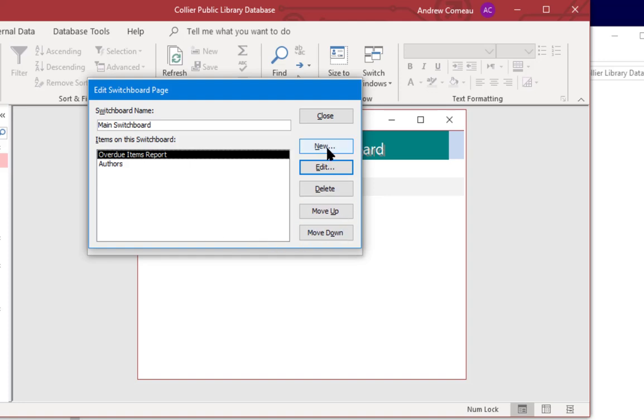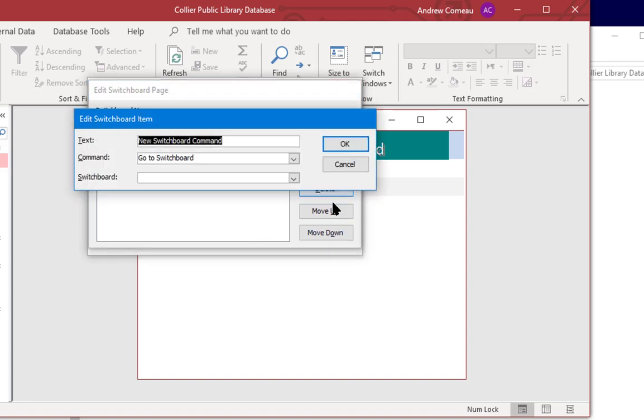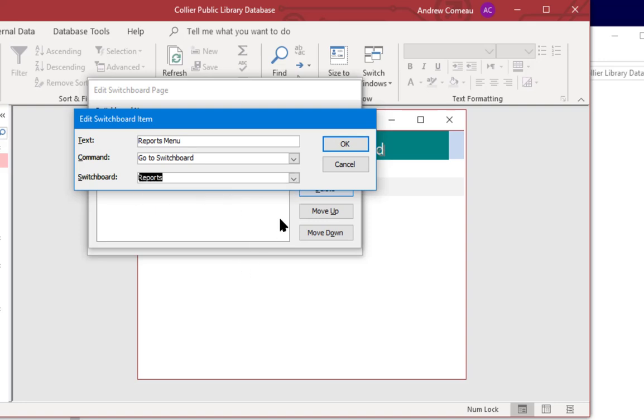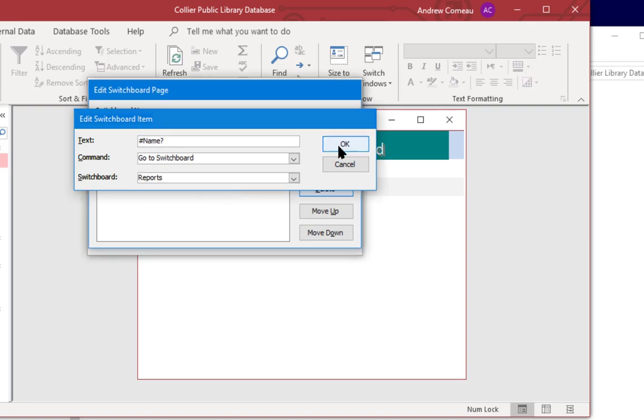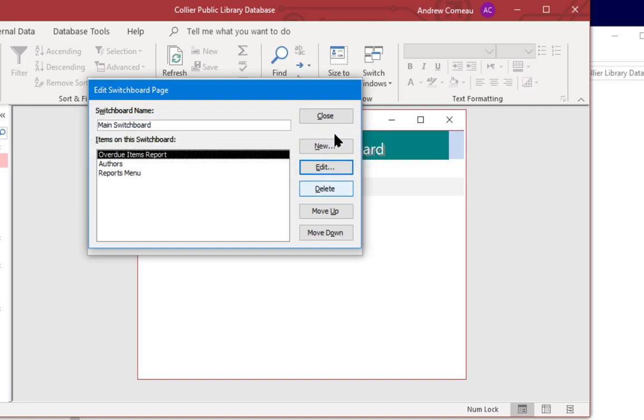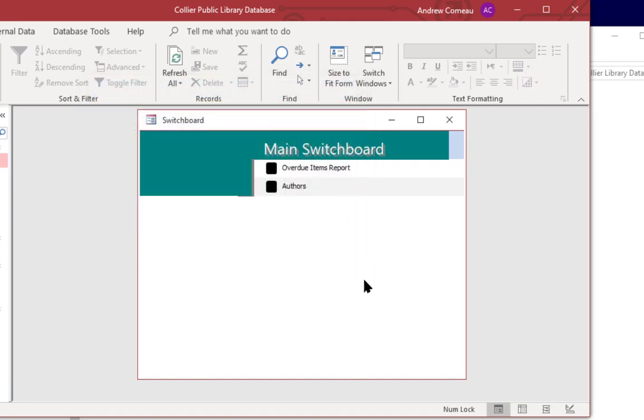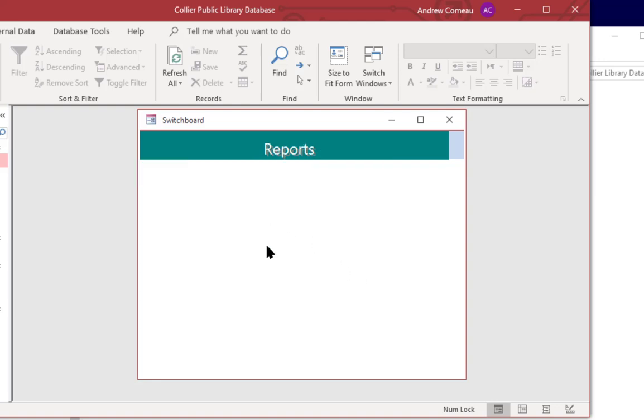And I'm going to add that reports page to the main switchboard so I'm going to click new, type reports menu, and I'm going to leave this as go to switchboard and then under switchboard I'm going to select reports and click OK. And close, close and hit F5 to refresh and there it is.